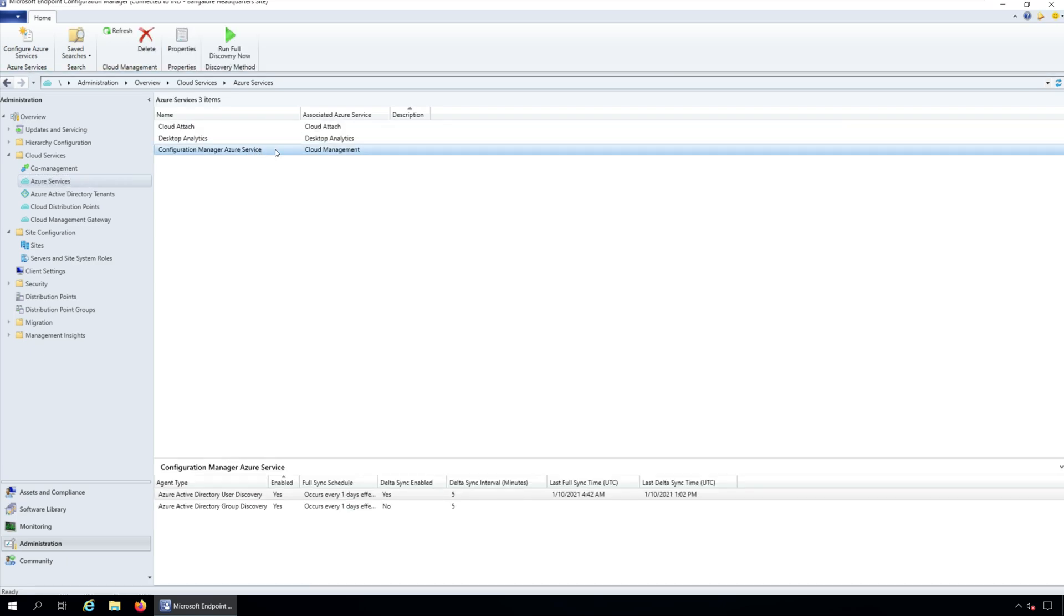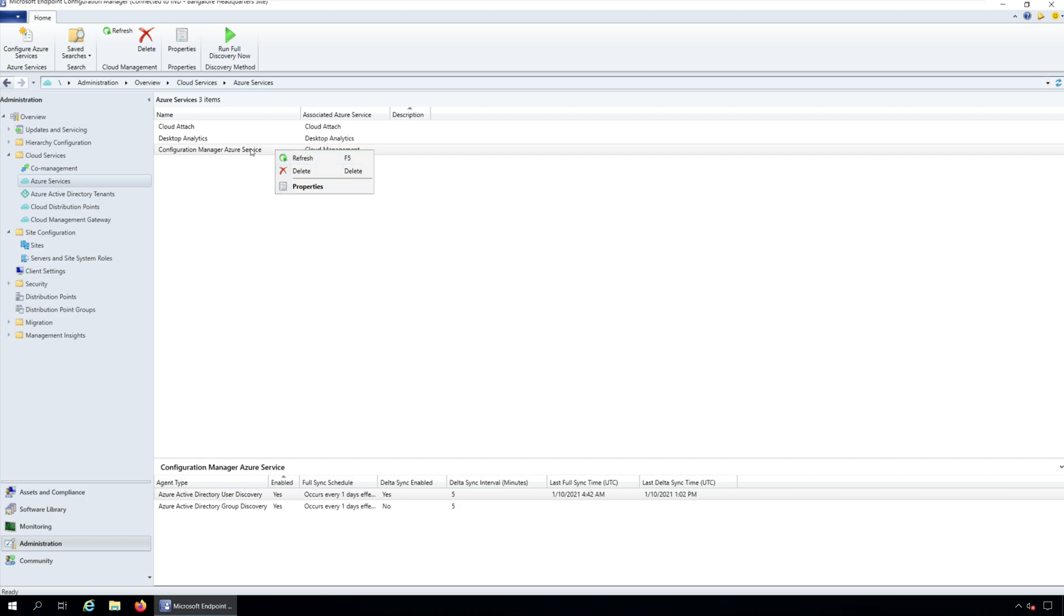Select the Configuration Manager Azure Service Cloud Management. You can either right-click Configuration Manager Azure Service and click Properties or in the ribbon, select Properties.